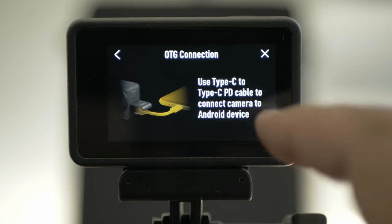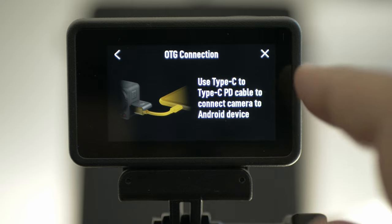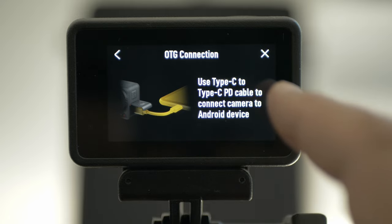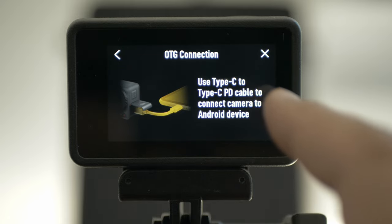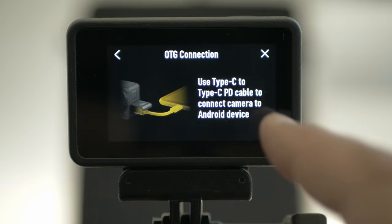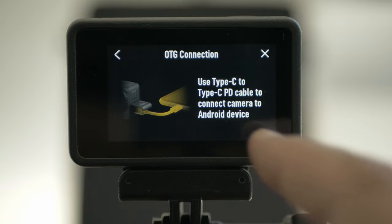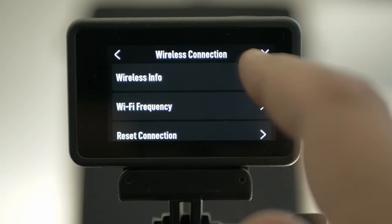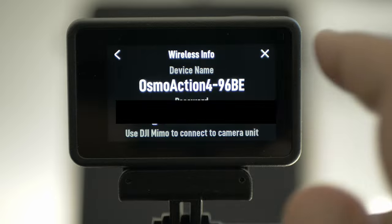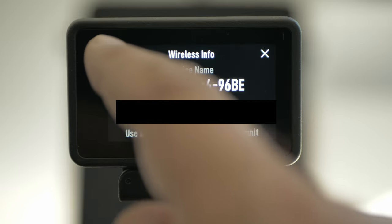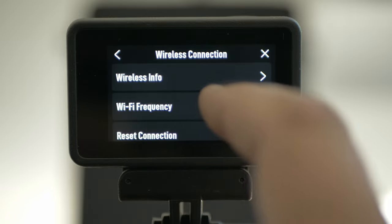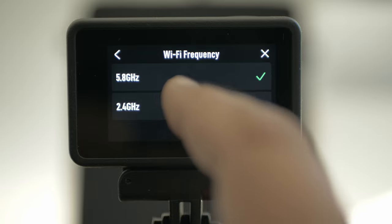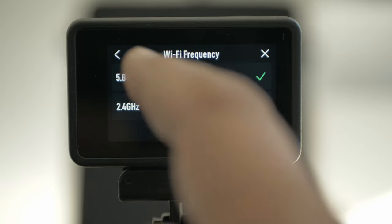O2D connection — it's a Type-C USB to PD cable to connect your camera to an Android device like a phone. Wireless connection, wireless info, and frequency — 5.8 or 2.4 GHz.